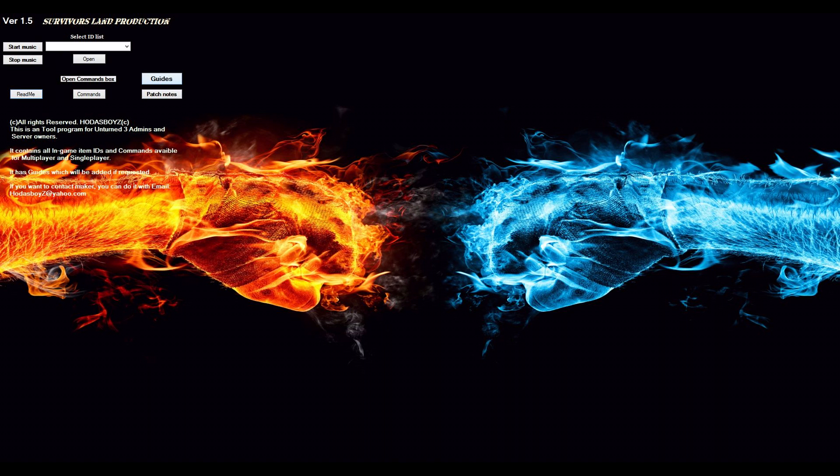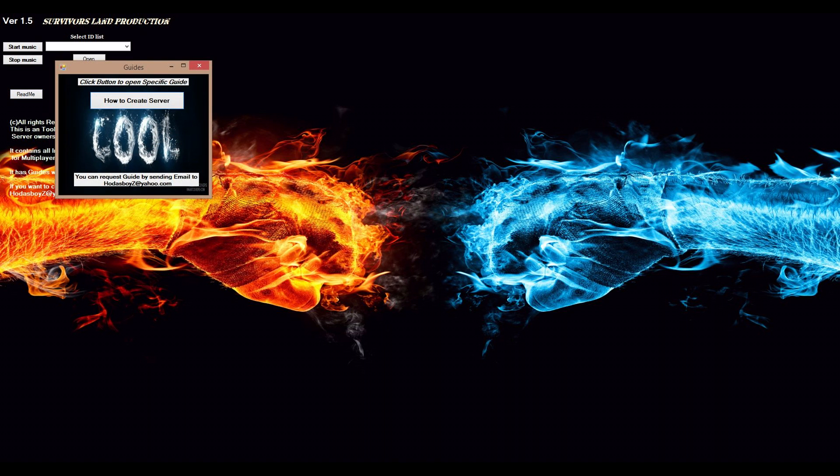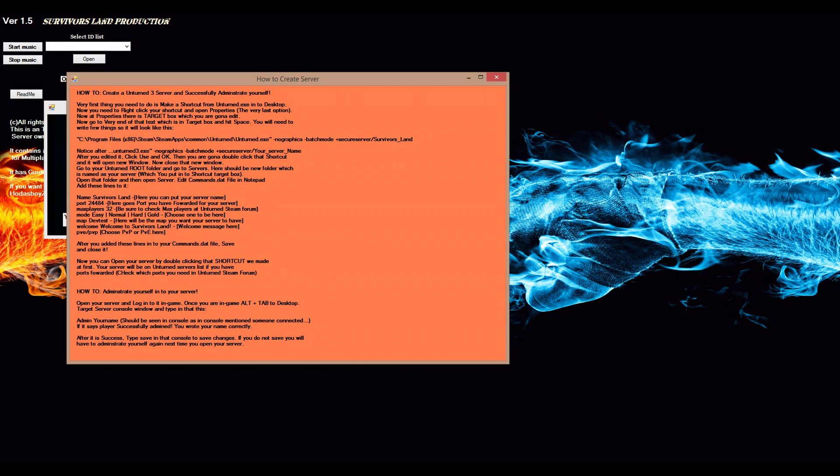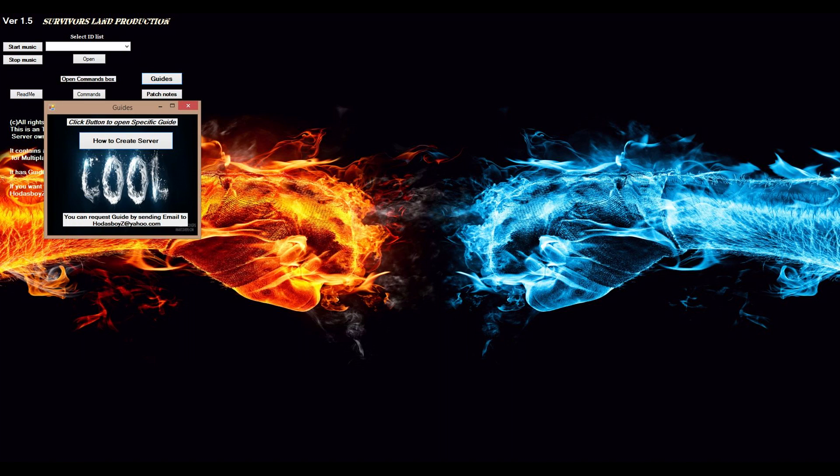The very basic things I have here are GUID, how to create a server. I don't know if it's a pain to read, but I will change it if it is. And here you can request GUID by sending email to, of course, according to Unturned, nothing else.